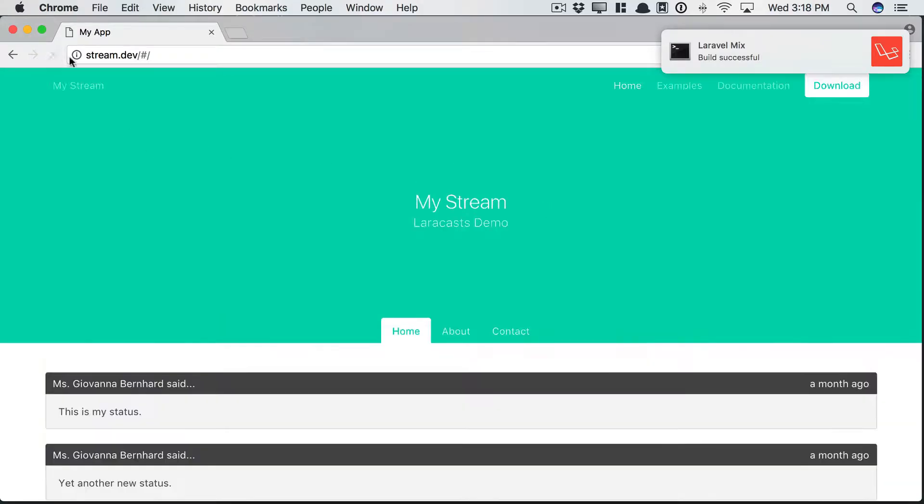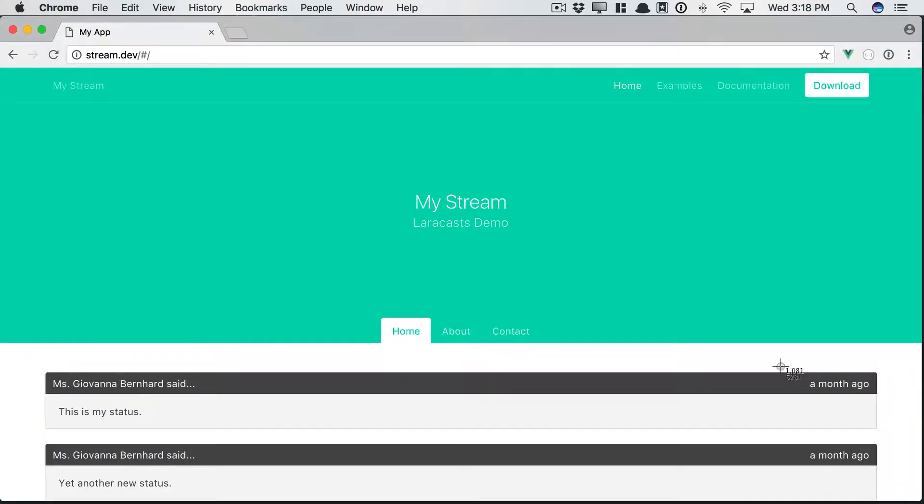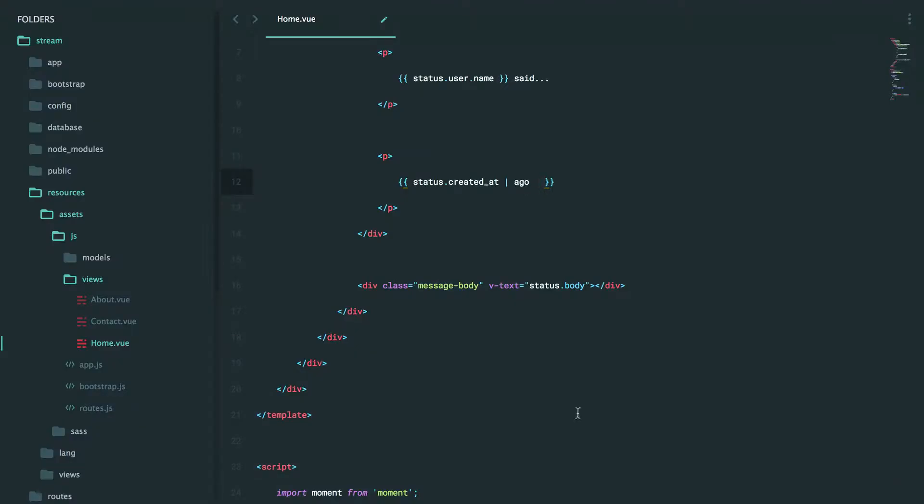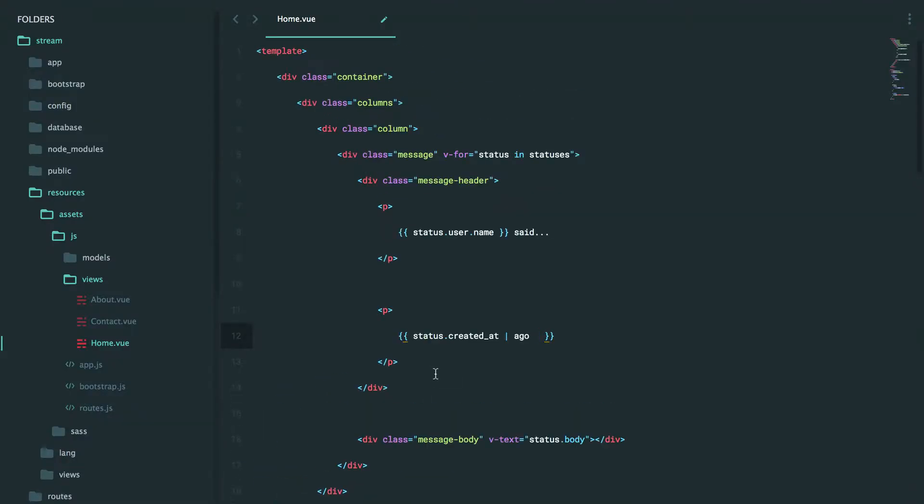Filters are maybe a better use for this particular need. If you wanted to continue piping, to use the obligatory capitalize example once again, you would just define another one here.